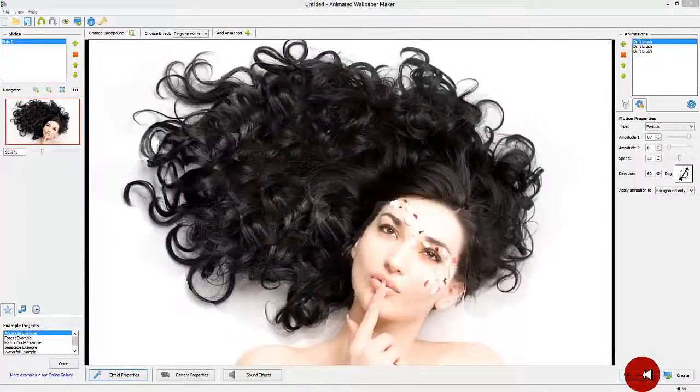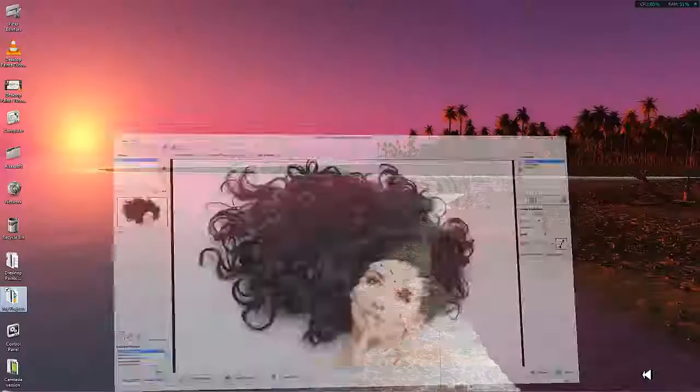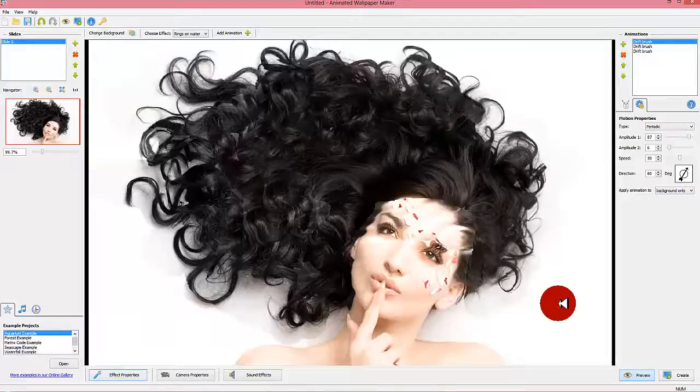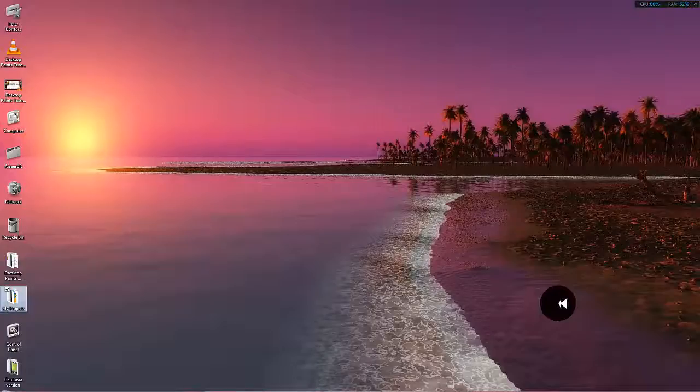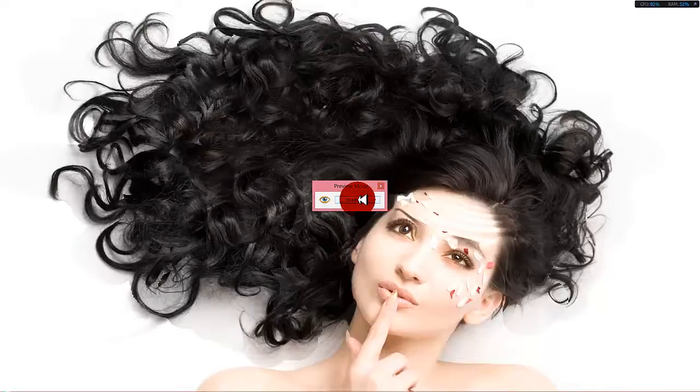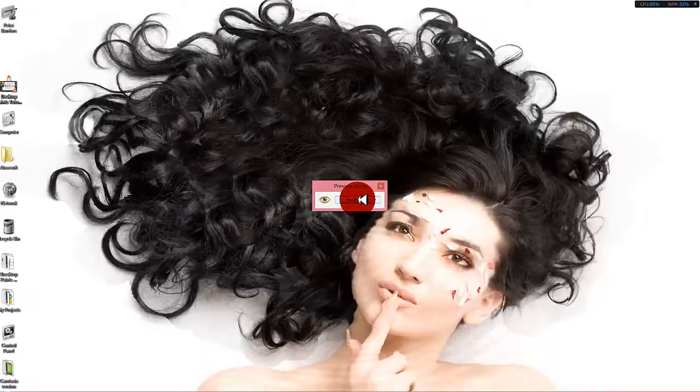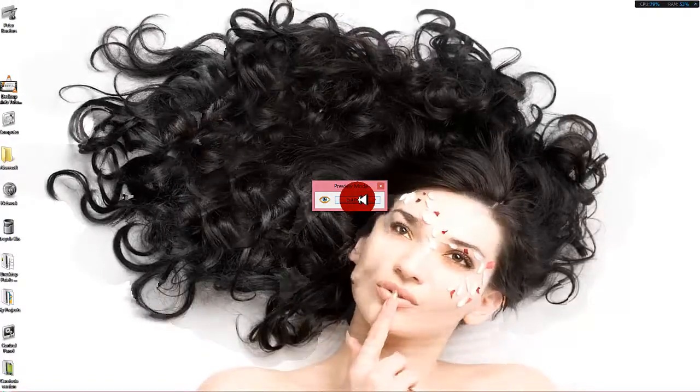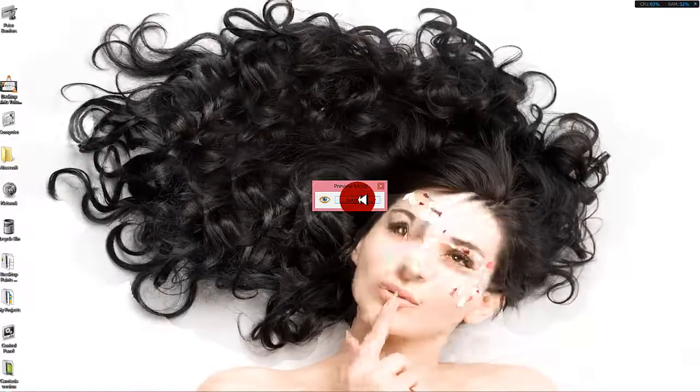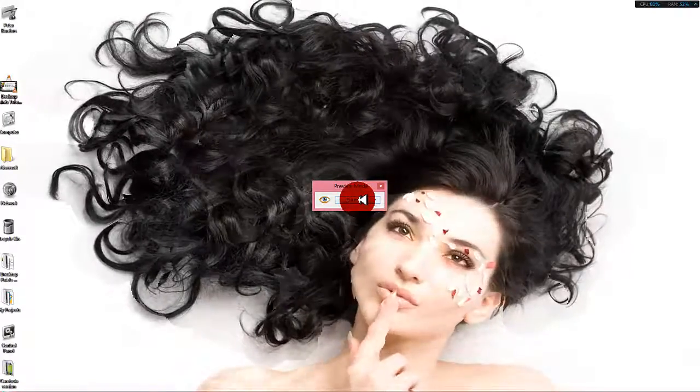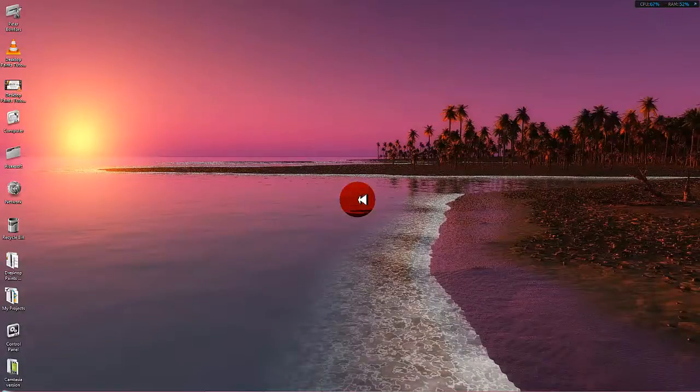Step 4: Time to preview your project. In the lower right corner of the workspace, you find a button named preview. When you click on this button you can preview your animated wallpaper on your desktop as it would look like after you created the final wallpaper file.